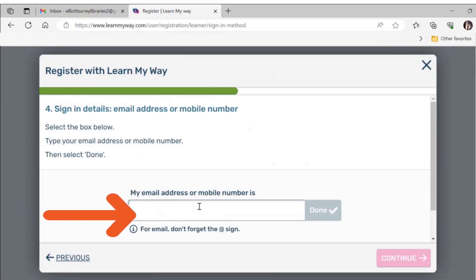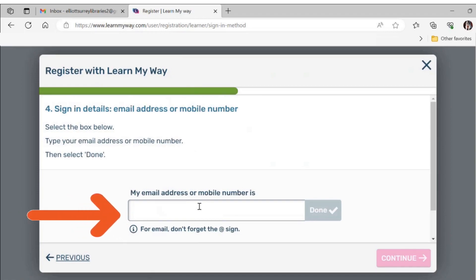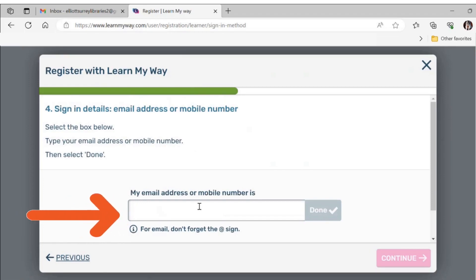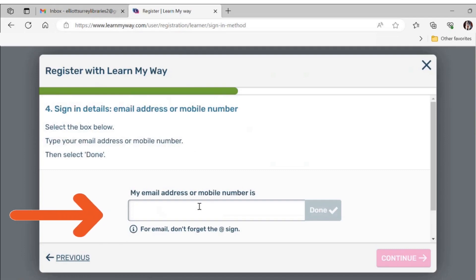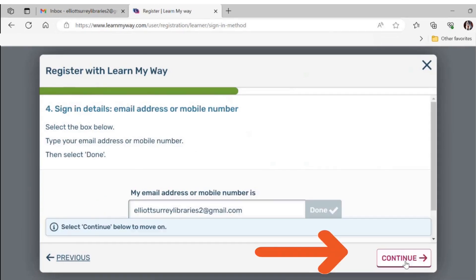Now you will need to enter your email address or phone number. You cannot proceed without one of these. Take care to make sure that this is correct, as you will be sent a verification code by text or email depending on your preference. When you are finished, click on done and then the pink continue button.